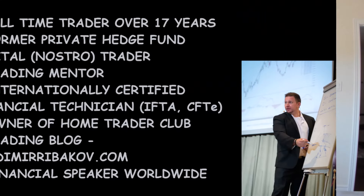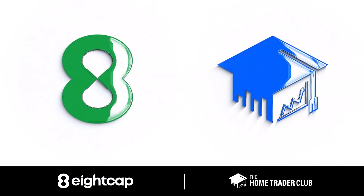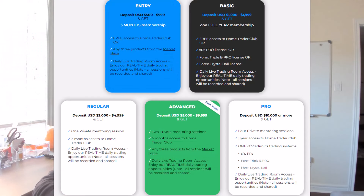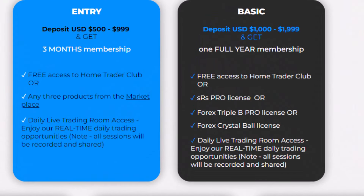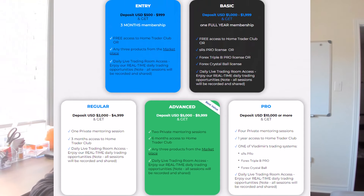Hello traders, I'm Vladimir here from Home Trader Club. Welcome to the weekly forex forecast. Big thanks to 8K Broker for supporting my community and this channel. To enjoy all the special offers we have together with 8K Broker, including access to up to one year of Home Trader Club, my trading systems, and our day trading or short-term trading live trading room, please follow the link below this video in the description.